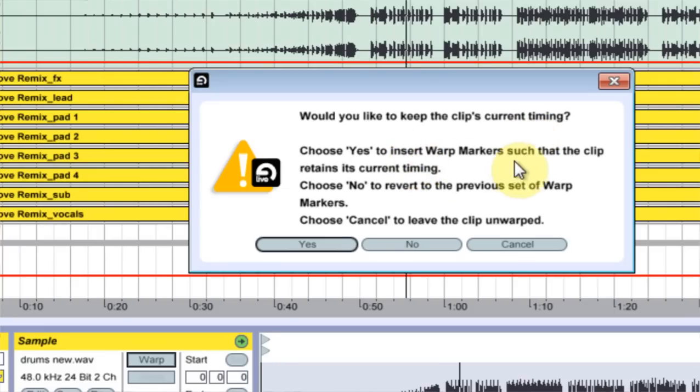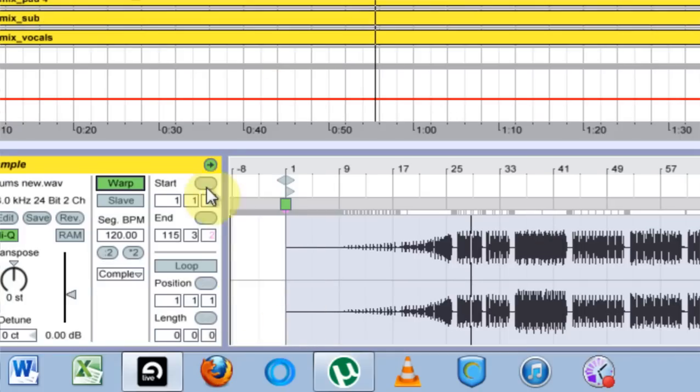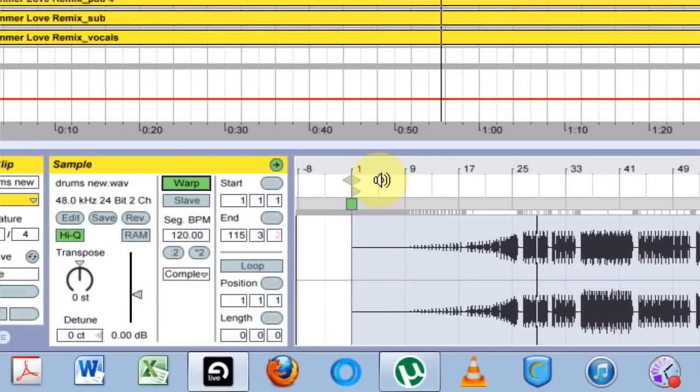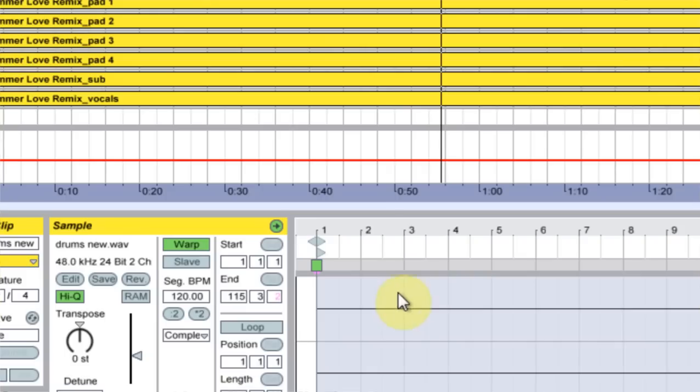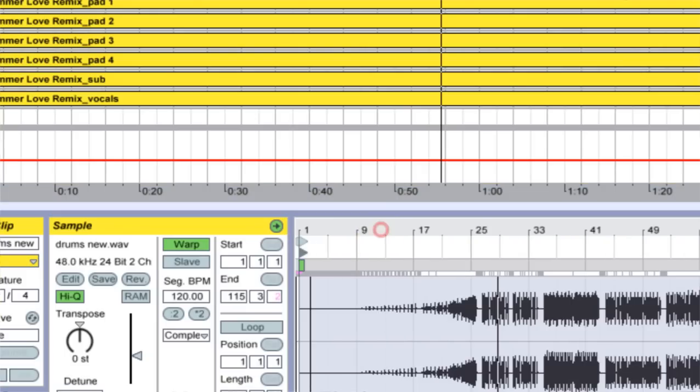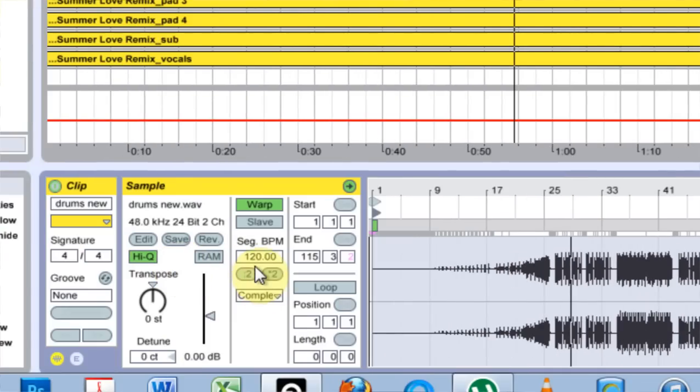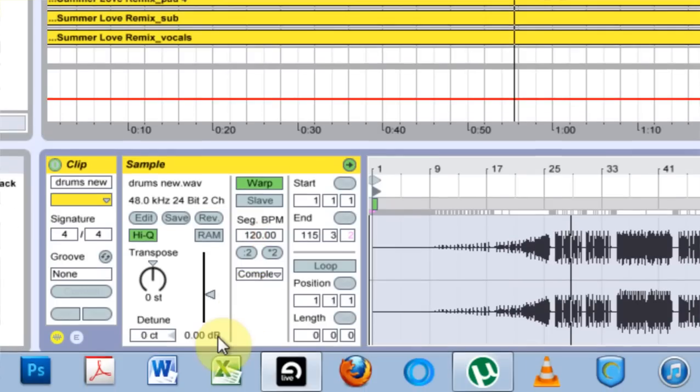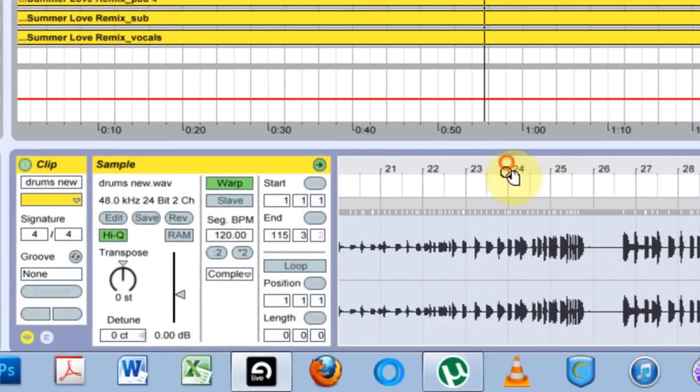So I'm going to hit yes and it's going to say that this is the beginning of the actual loop or track and it's at 120 BPM, which is fine. We're going to change that in a second.